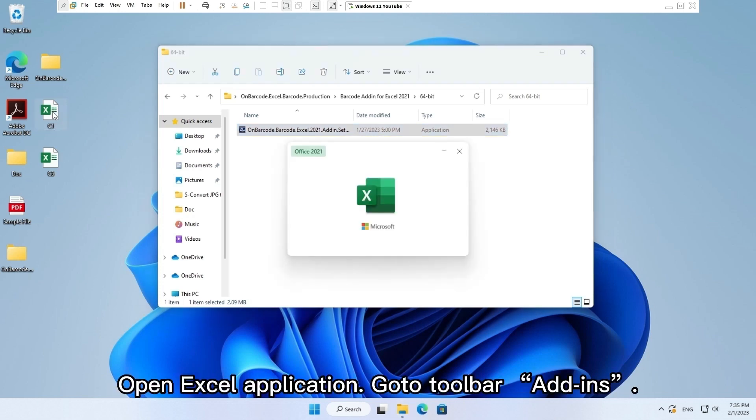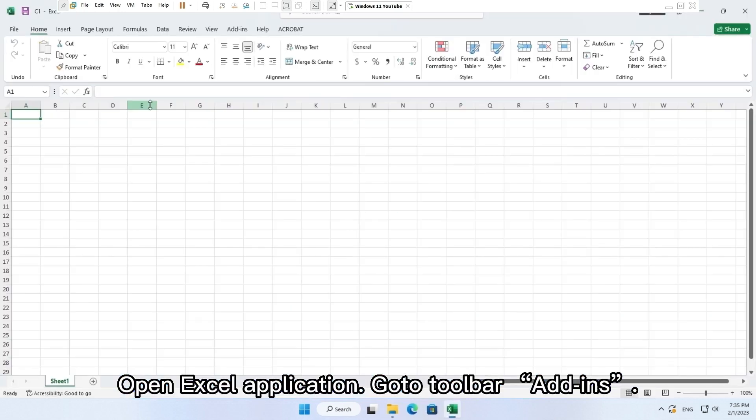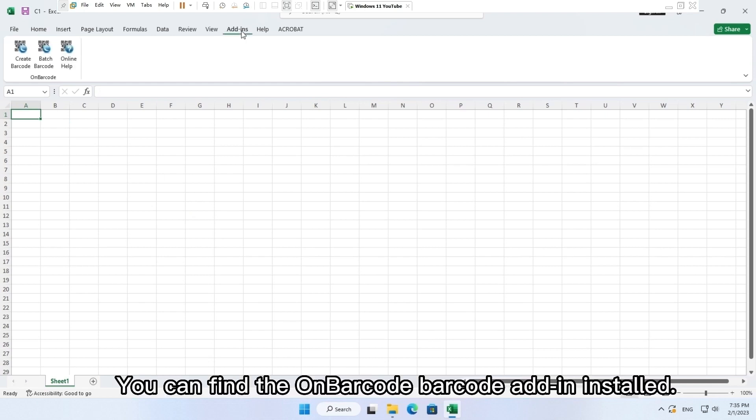Open Excel application. Go to toolbar add-ins. You can find the OnBarcode barcode add-in installed.